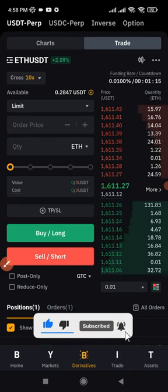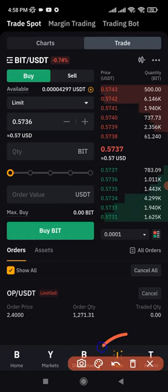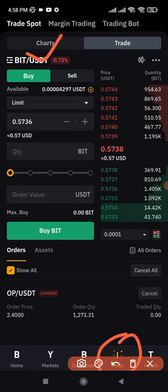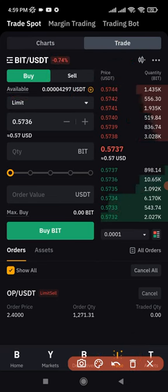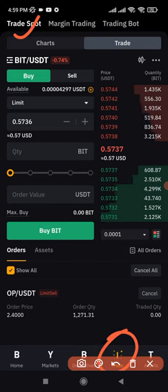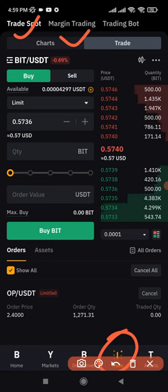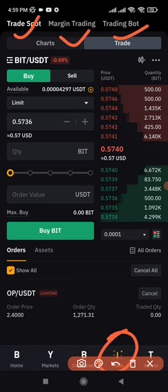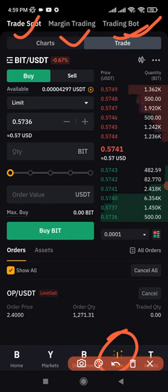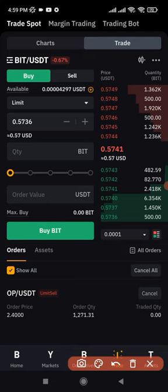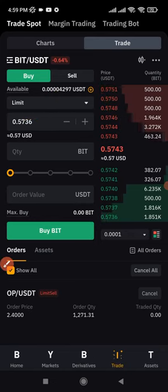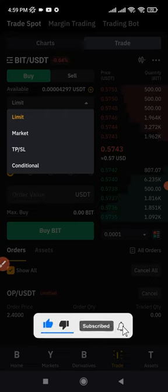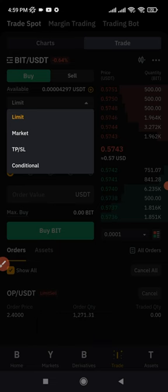If you want to trade spot and margin, click on the trade tab. Once you click on trade, it brings you to this page. You can see the chart and the trade panel side by side. For spot trading, you buy low and sell high using only the capital you have. At the top left, you have trade spot and then margin trading, as well as the trading bot. The different order types that Bybit offers include limit orders, market orders, take profit and stop loss orders, and conditional orders — I will explain all of these in a separate video.